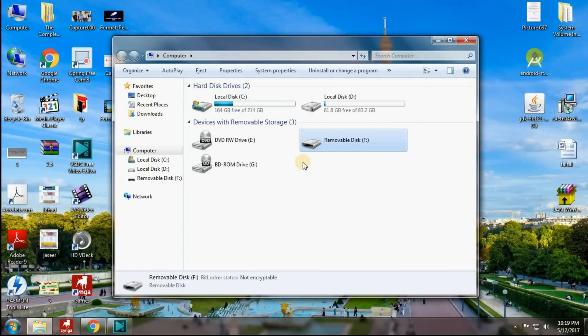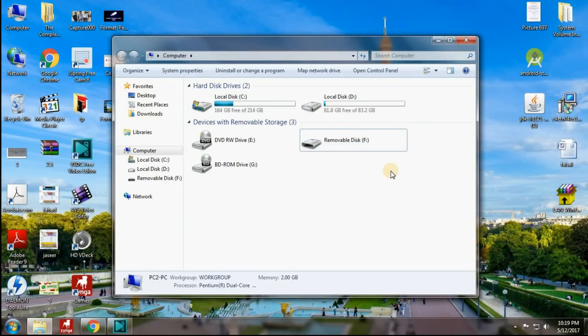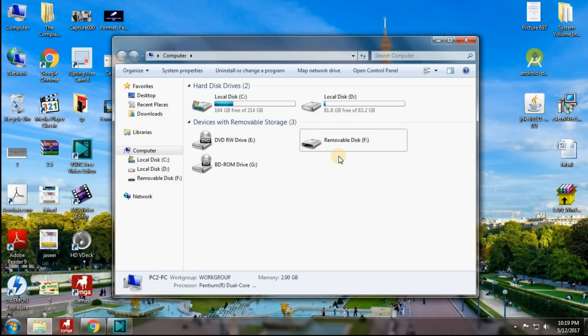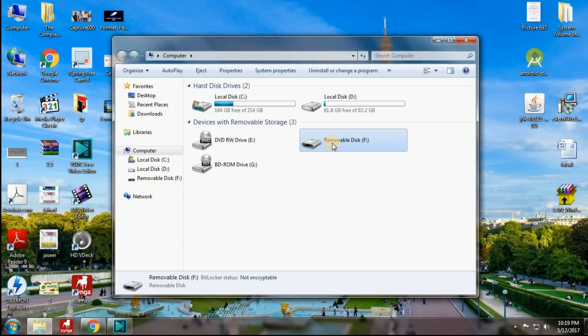We formatted it using the command prompt with the diskpart operation, but we missed one thing — we did not set the partition as active. It has been formatted successfully but we did not set it to the active position. But don't worry.